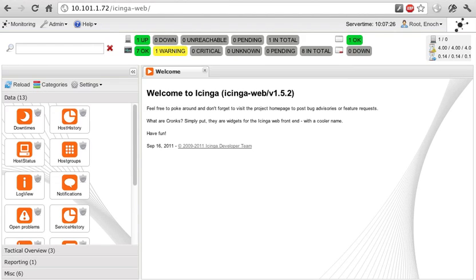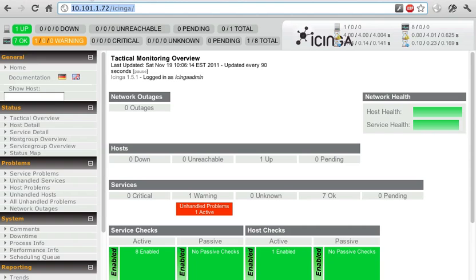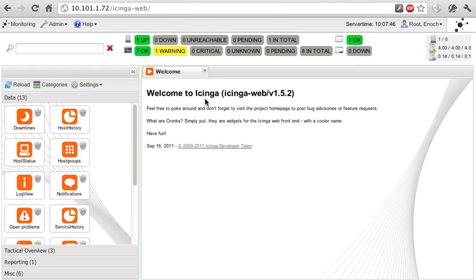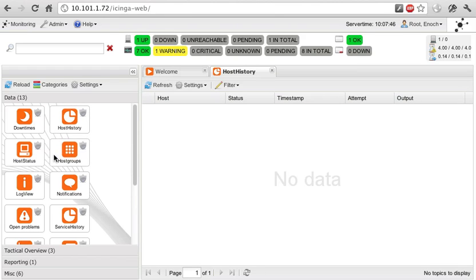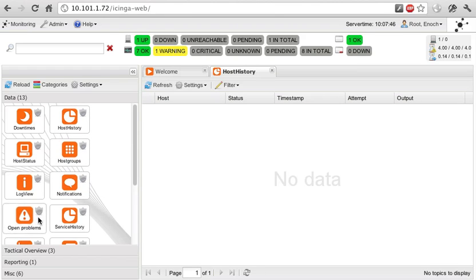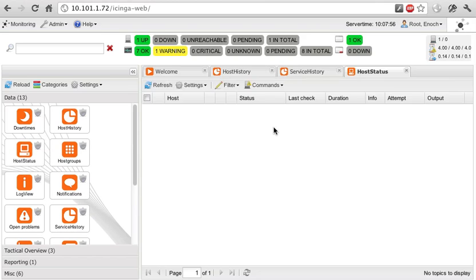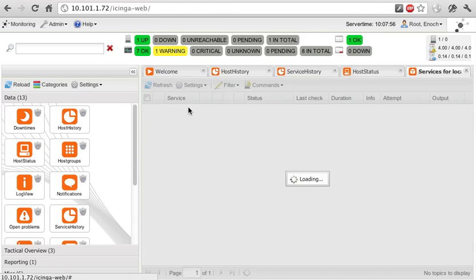I should get logged in. And you can see that all the information from the Icinga classic interface is also available. So one up, seven okay, one warning. One up, seven okay, one warning. And you can just view all of this just like normal.